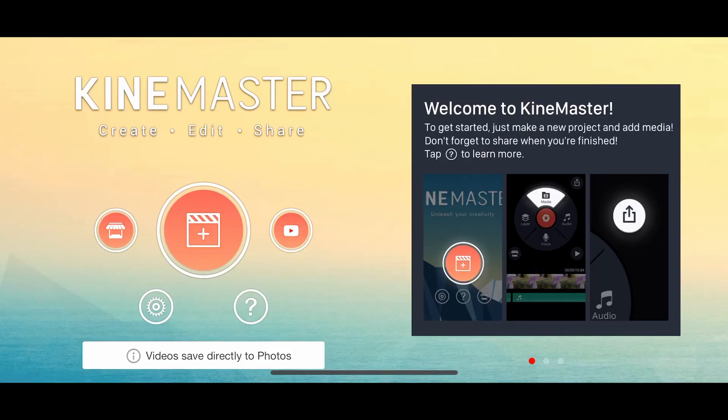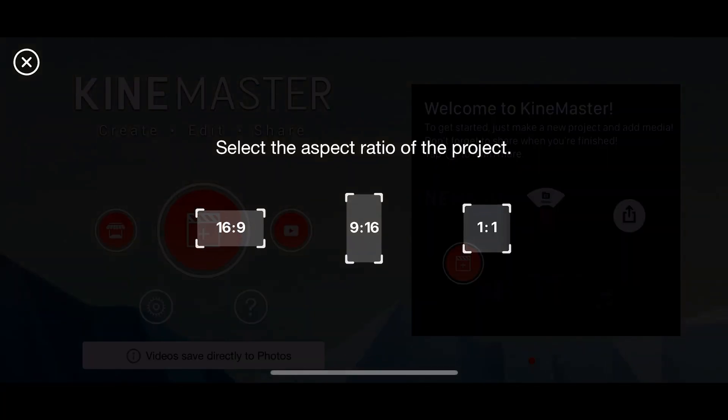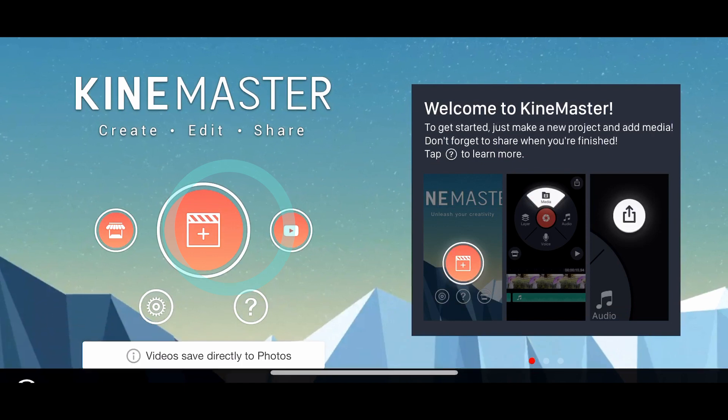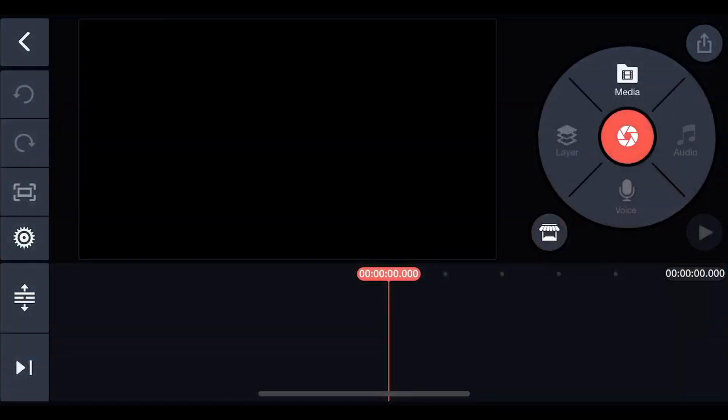Create a new project in KineMaster and select the 16 to 9 aspect ratio.